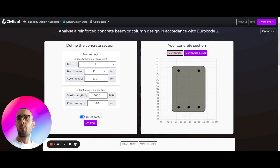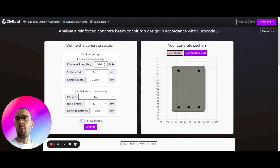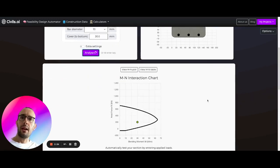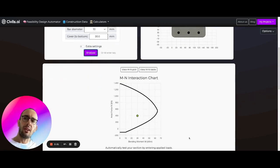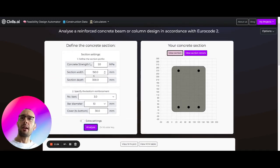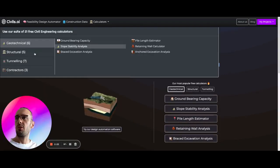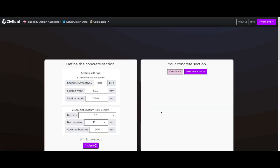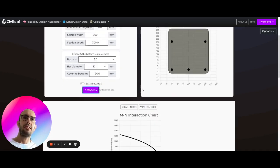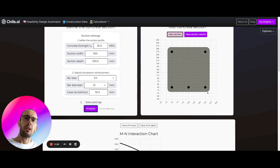Coming back up, we can update this section profile. Let's increase the concrete strength from 30 up to 50 — and we can see the entire MN plot increase in size because our concrete is stronger, giving better performance in terms of strength. Likewise, we can change the width of this section; let's set the width to 300. After analyzing again, you can see the profile increasing in size.